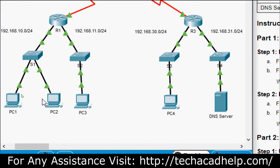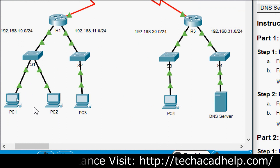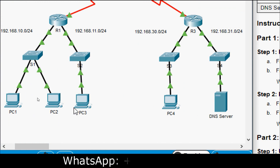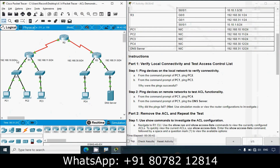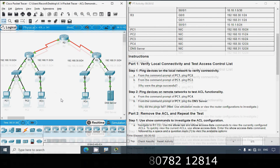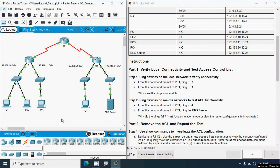Packets sent: 4, received: 4. Why were the pings successful? PC1 and PC2 are in the same subnet and all IP addresses are configured correctly. PC1 and PC3 are connected to the same router R1, so they communicate with each other. All details are configured correctly and there is no access control list configured on this router restricting pings from PC1 to PC2 or PC1 to PC3.